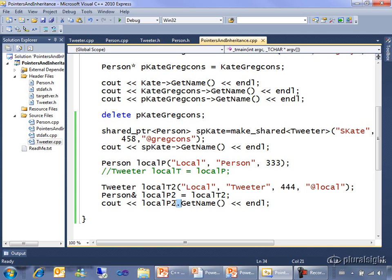Of course they have to be functions that were defined in person and furthermore were defined as virtual in person, not just an extra thing like tweet that you added to tweeter. It has to be something from person like get name, but then you will get the behavior you want.